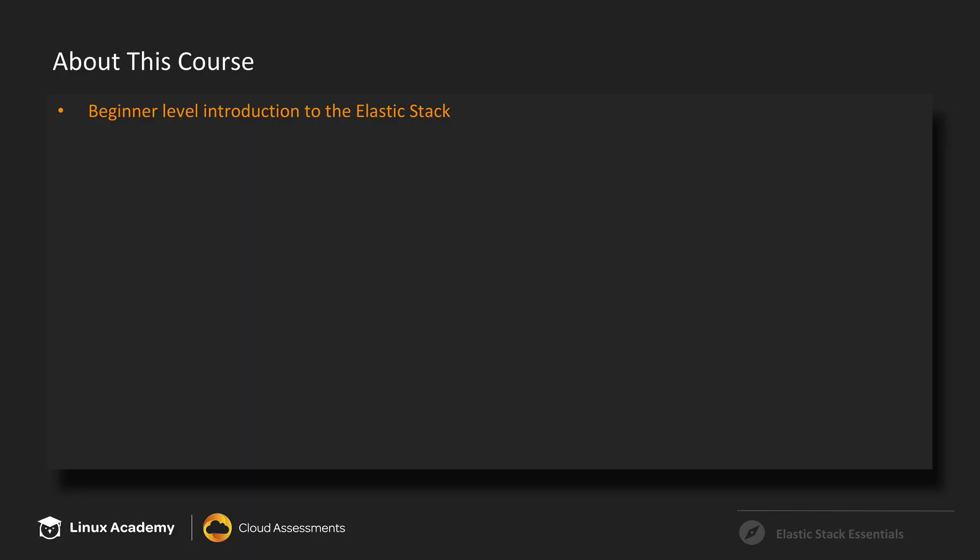This is going to be a beginner level introduction to the Elastic Stack. So if you don't have any experience or knowledge about what the Elastic Stack is, its components, terms, concepts, that kind of thing, then that's okay. This is the right course for you.